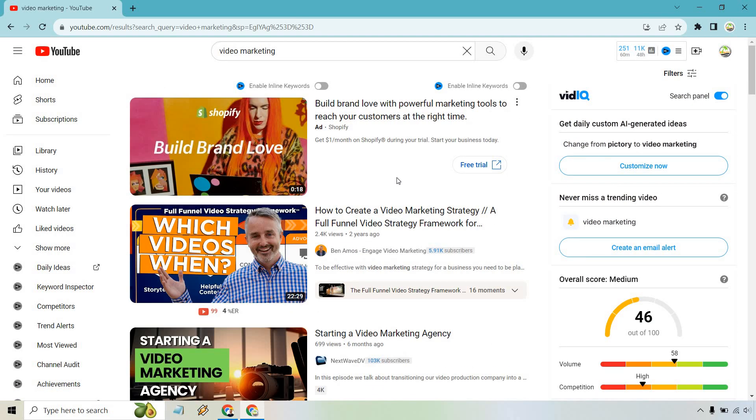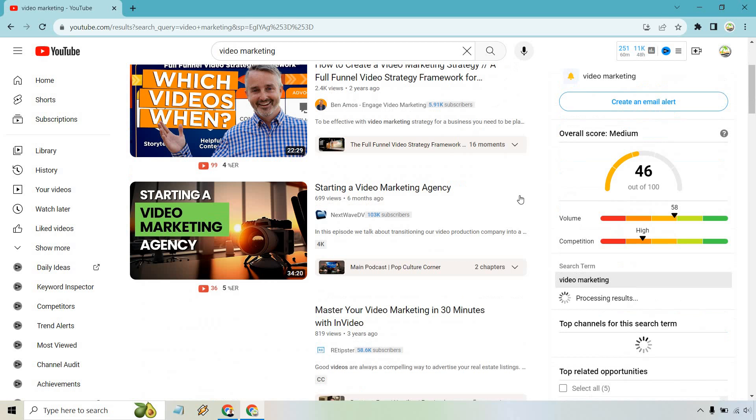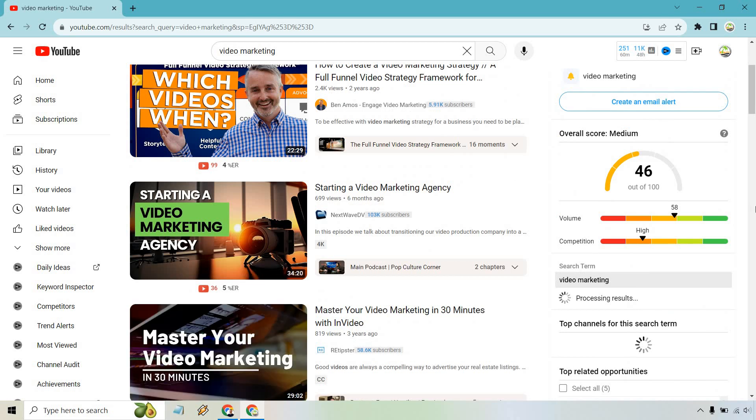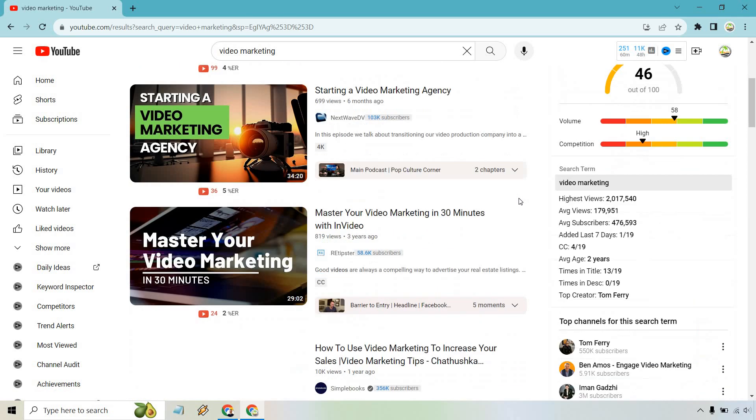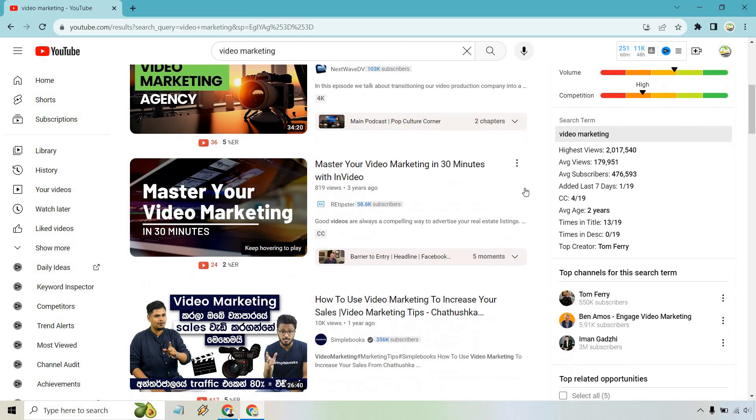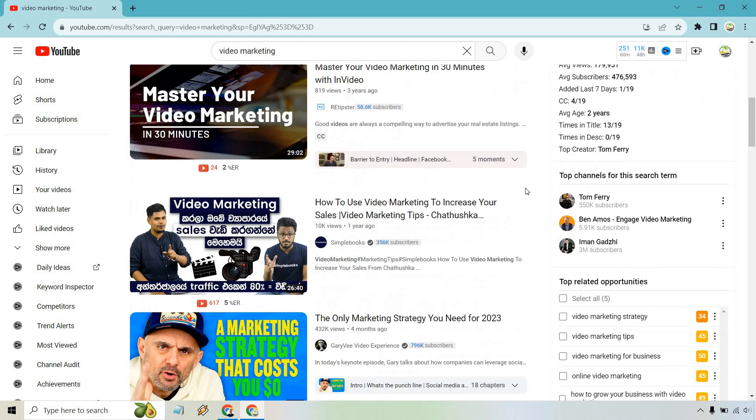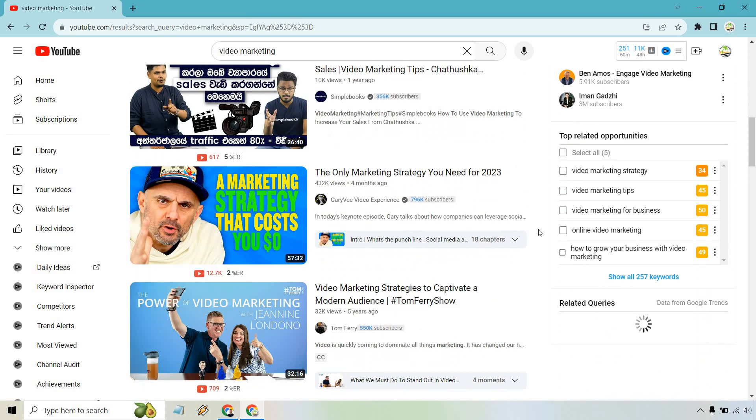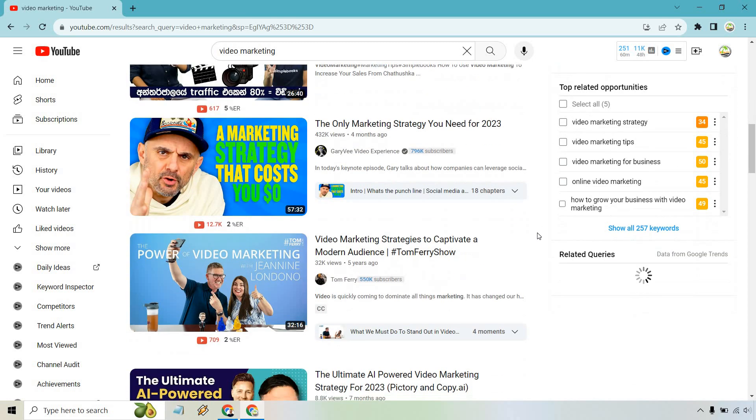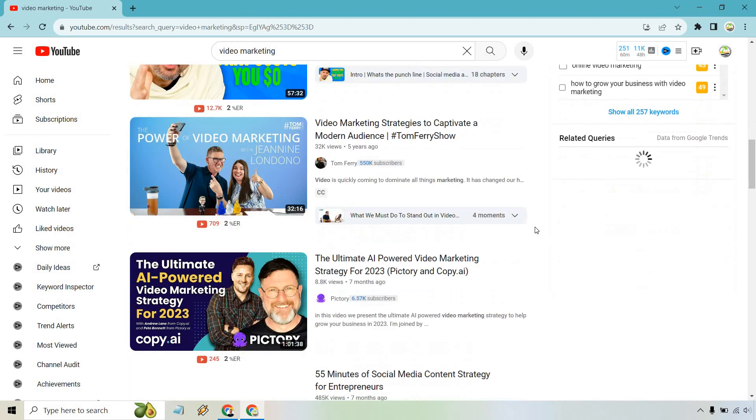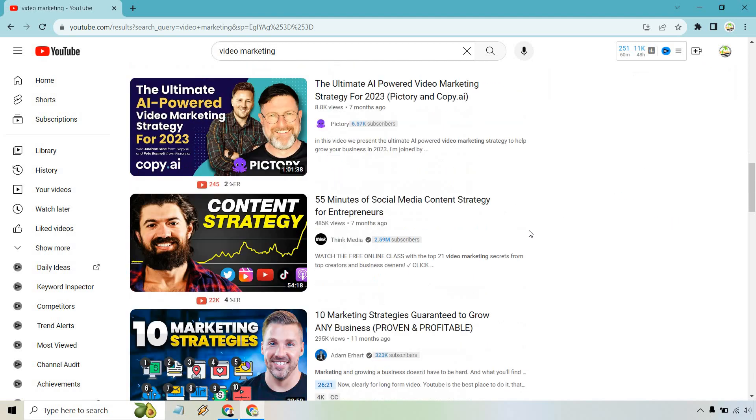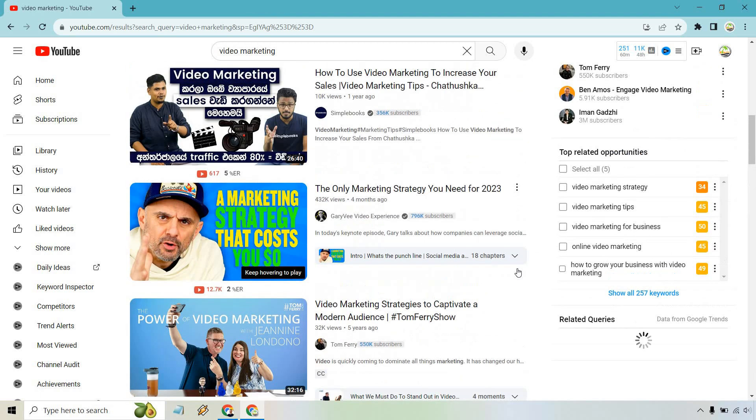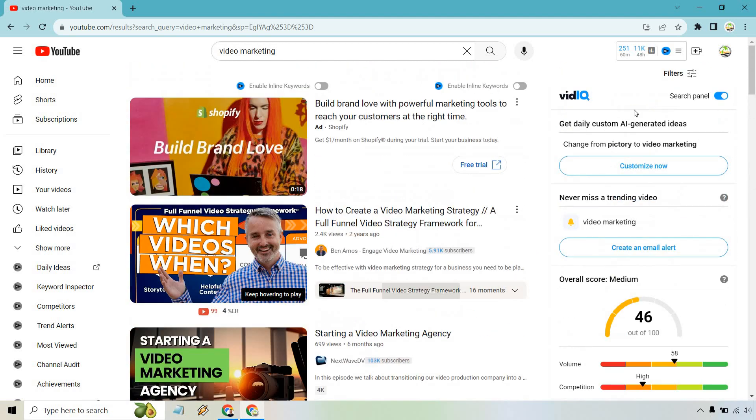Okay, there we go. Video marketing strategy, starting an agency. You can see why that would be such a long video because there's so much to talk about. We have mastering your video marketing. The only video marketing strategy you need, compliments of Gary Vee and so on. But that's the very quick tutorial.